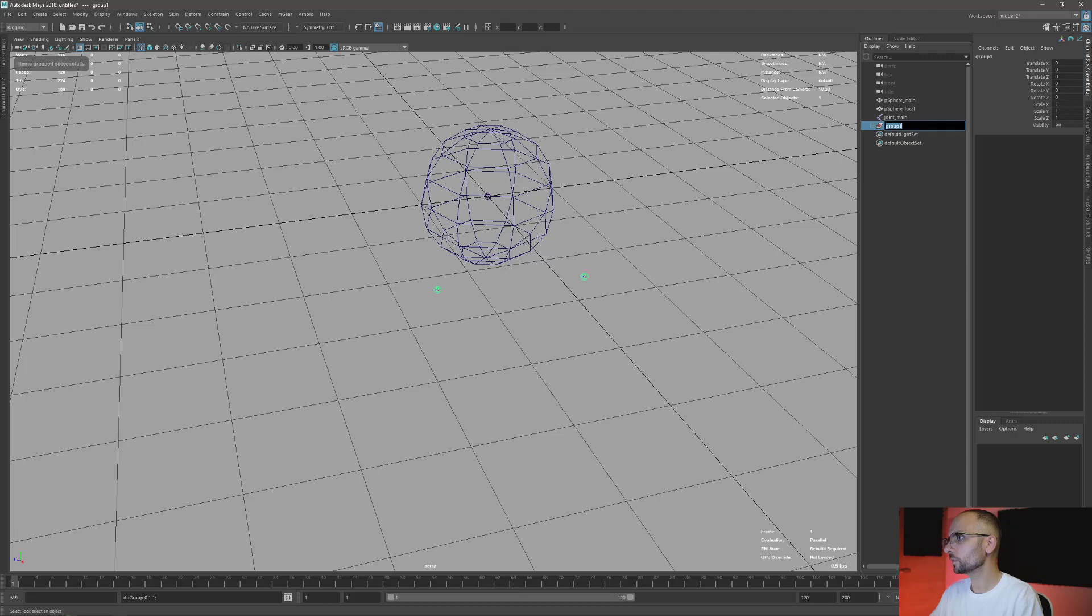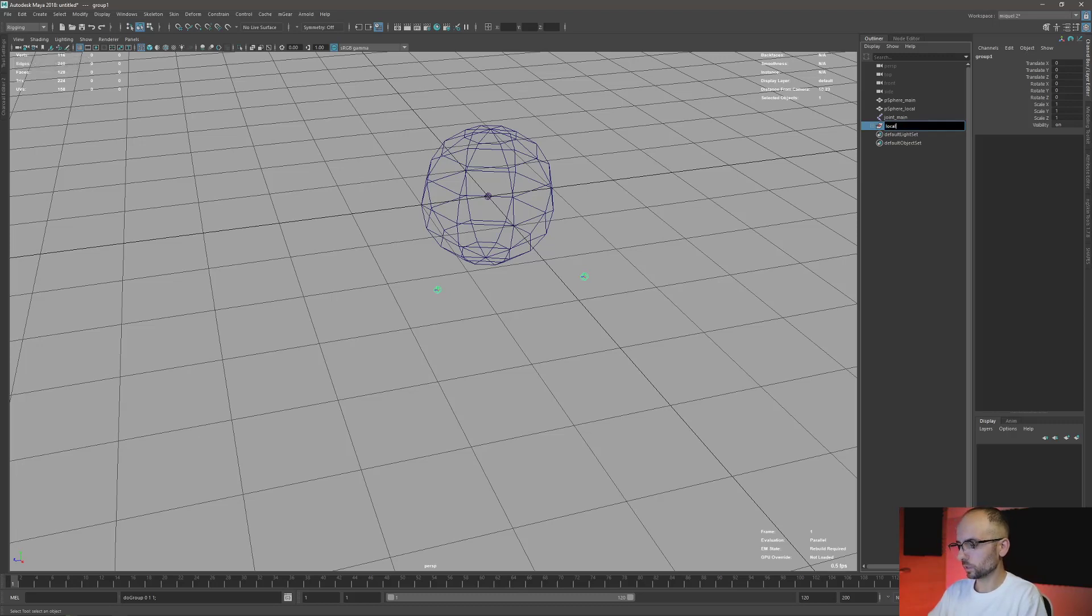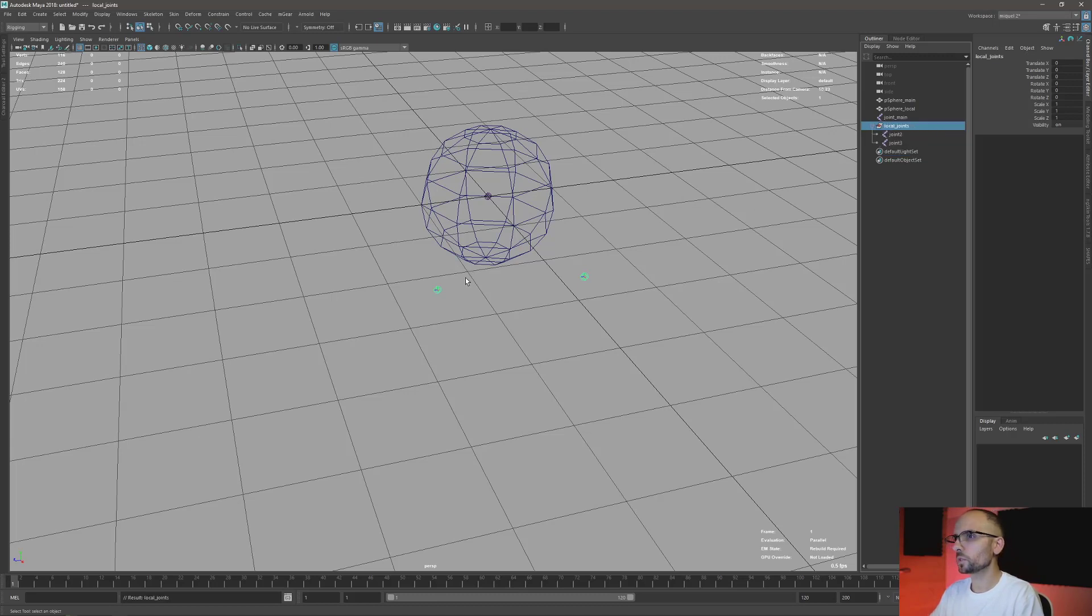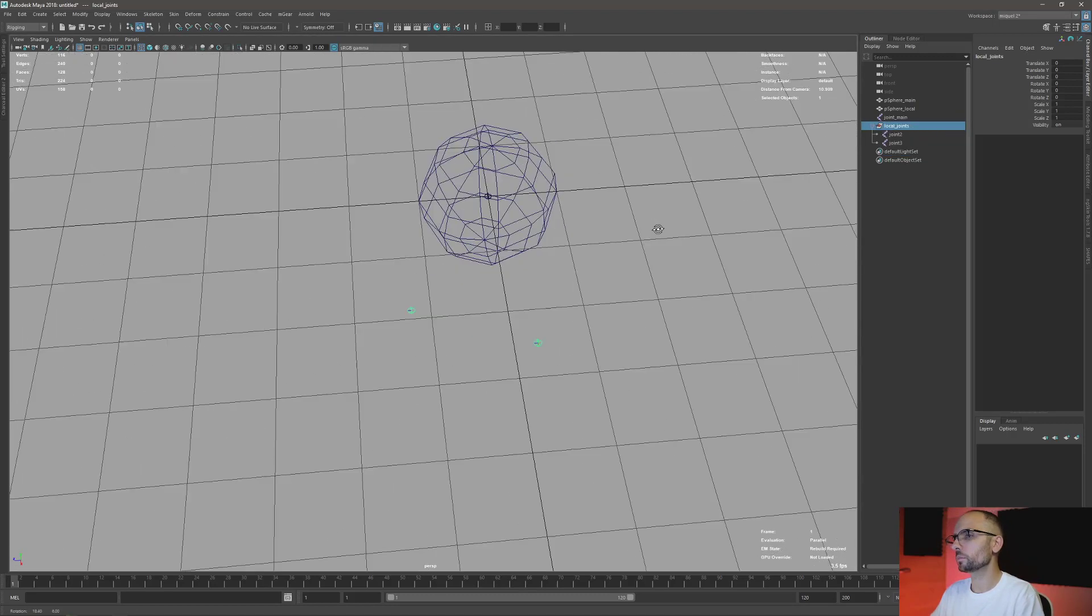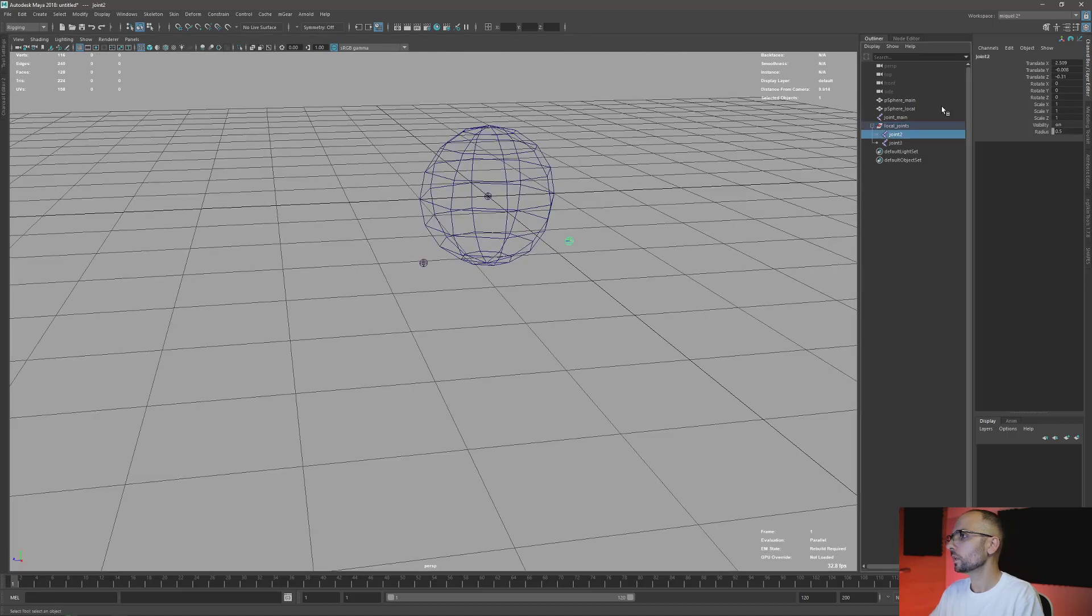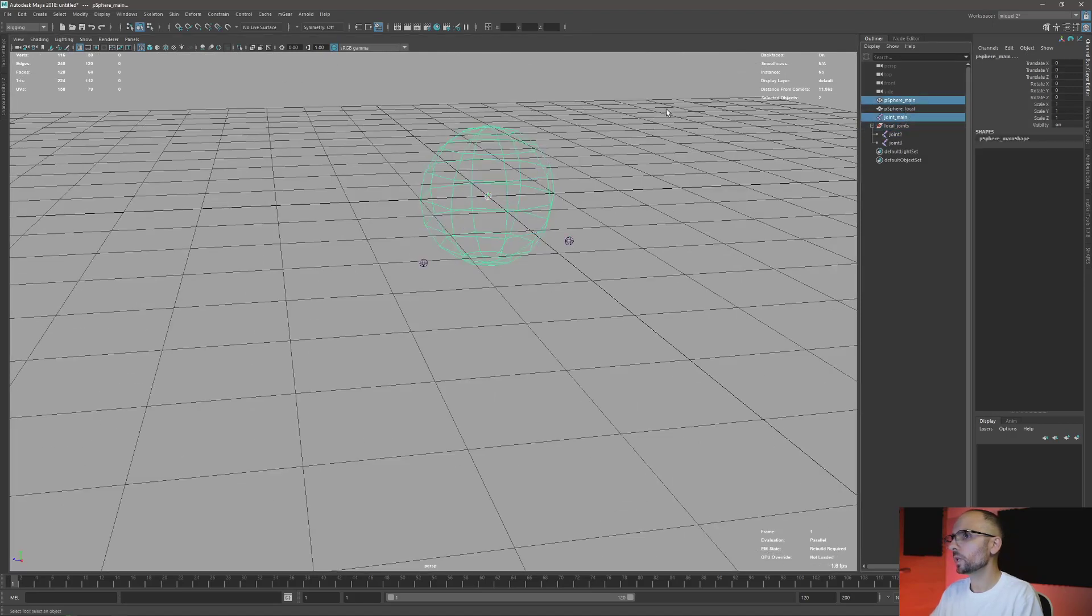I'm just gonna create a group here and I'm just gonna call it local joints or something like that. The names are not important, even the position is not important. It's just to have something. Okay, so I'm just gonna take my main and my local.